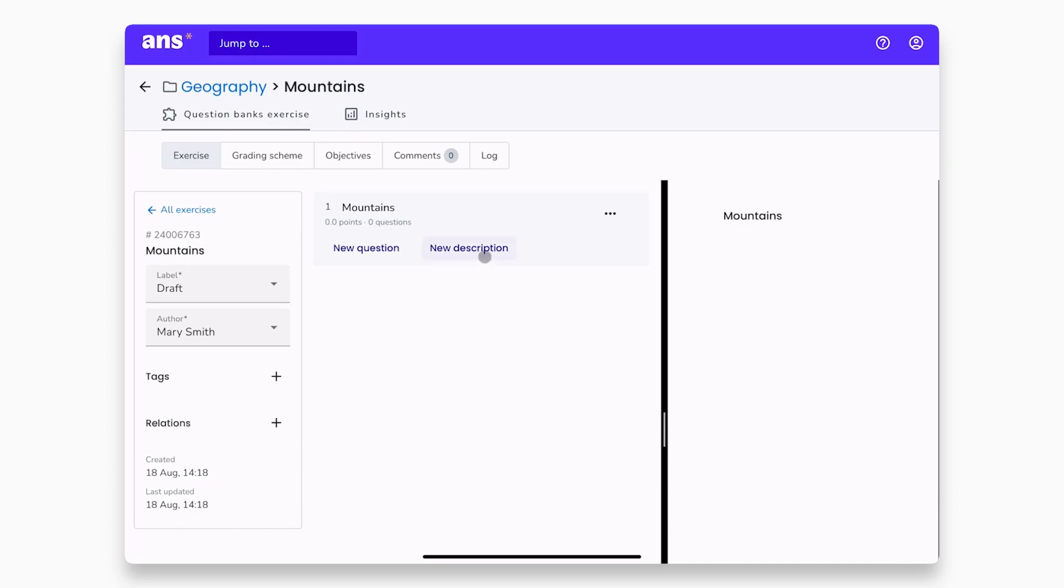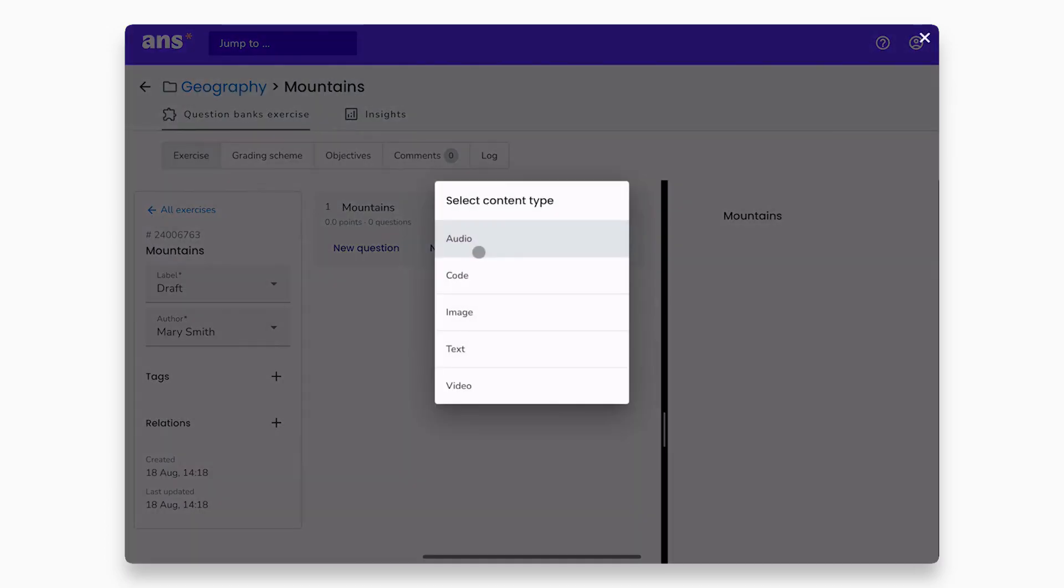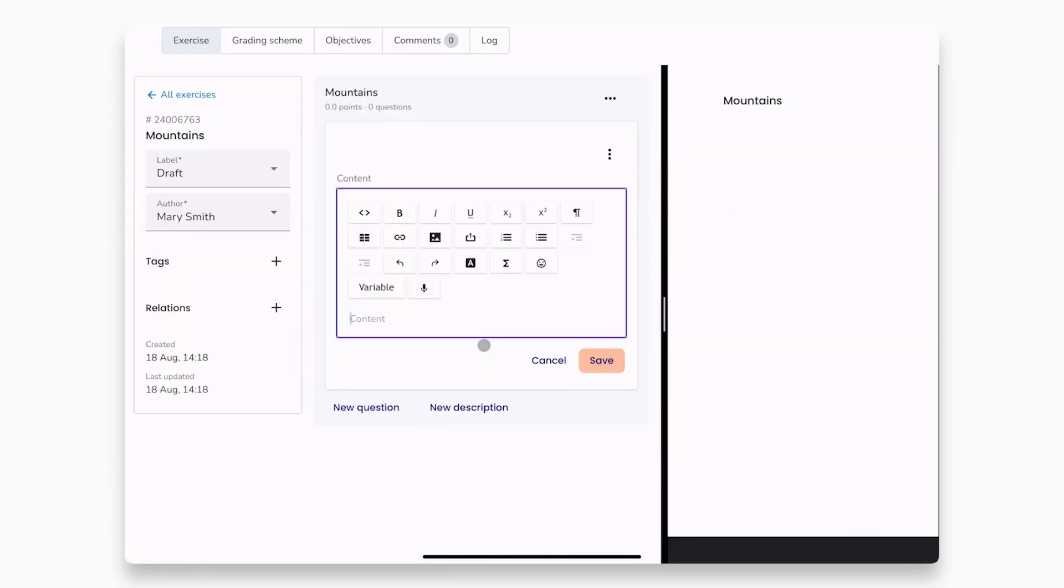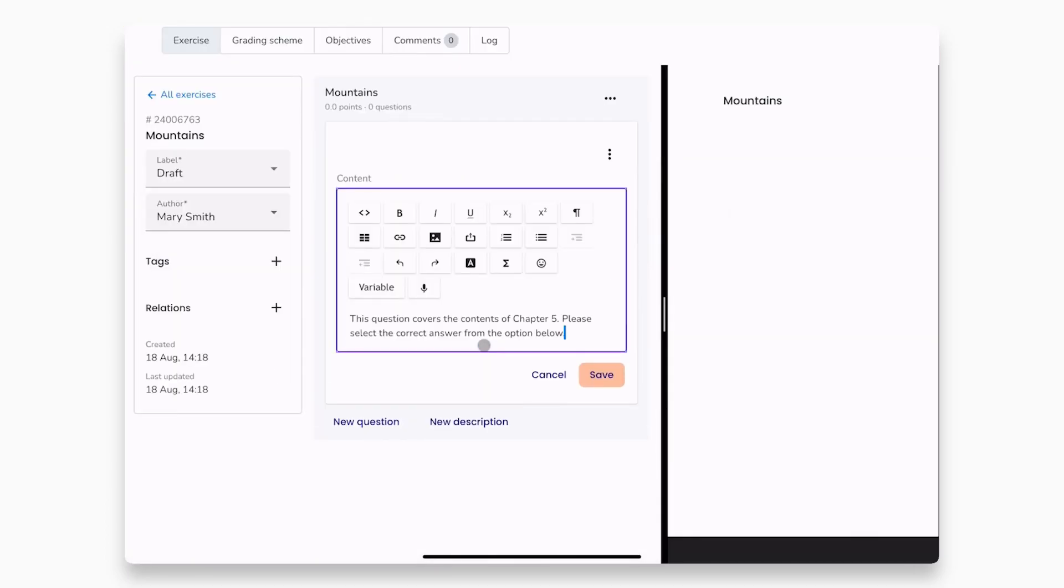Let's add a new description in the form of text. Click save, and the description will be added to your exercise.